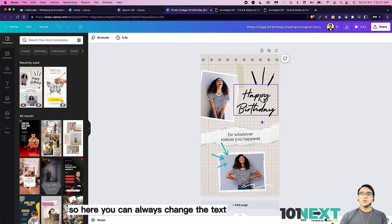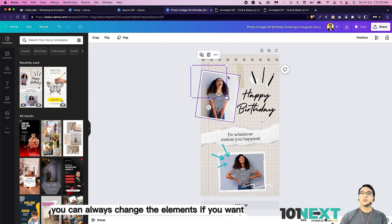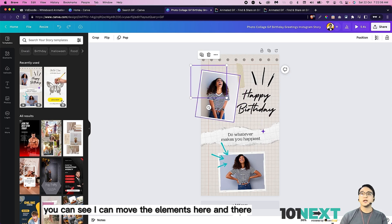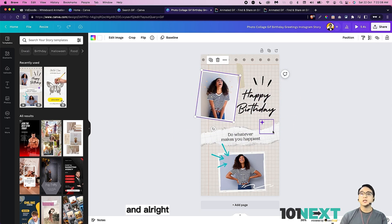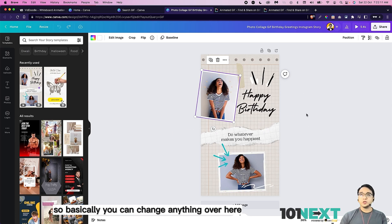Here, you can always change the text. You can always change the elements if you want. You can see I can move the elements here and there. I can even change the image if I want. Basically, you can change anything over here.